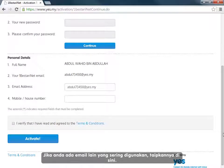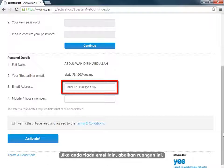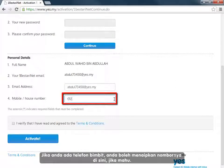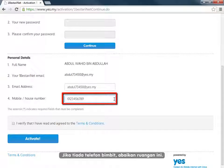If you already have an email address that you use often, you can type it here. If you do, you will be sent information about your activation to this address. If you don't have another email address, leave it as it is. If you have a mobile phone, you can type your number in here if you wish. You will then be sent an SMS if there is any activity on your account, such as a change of password. If you don't have a mobile phone, leave this blank.